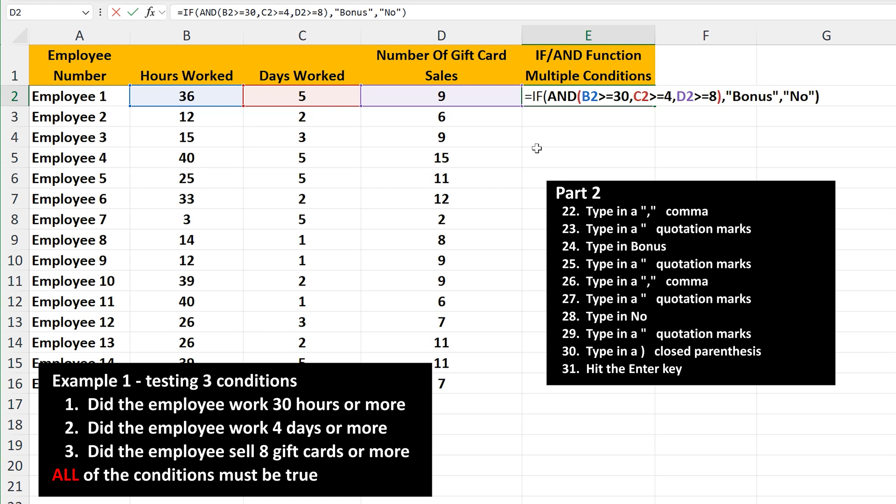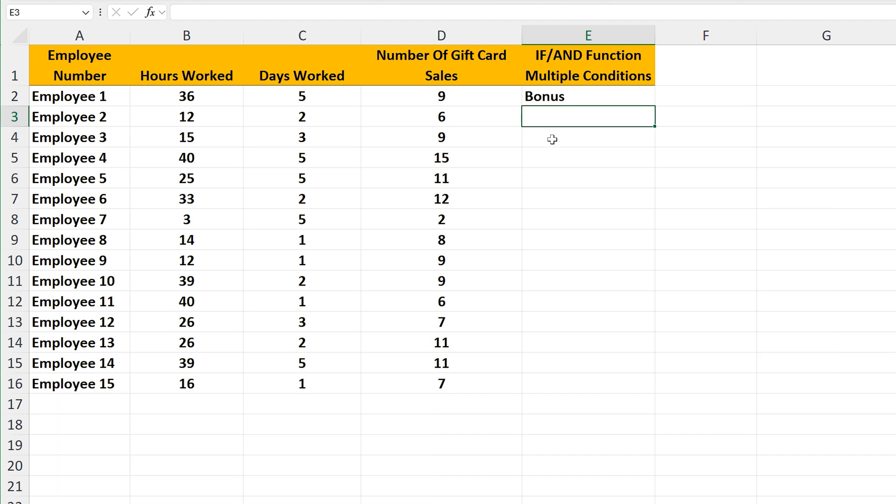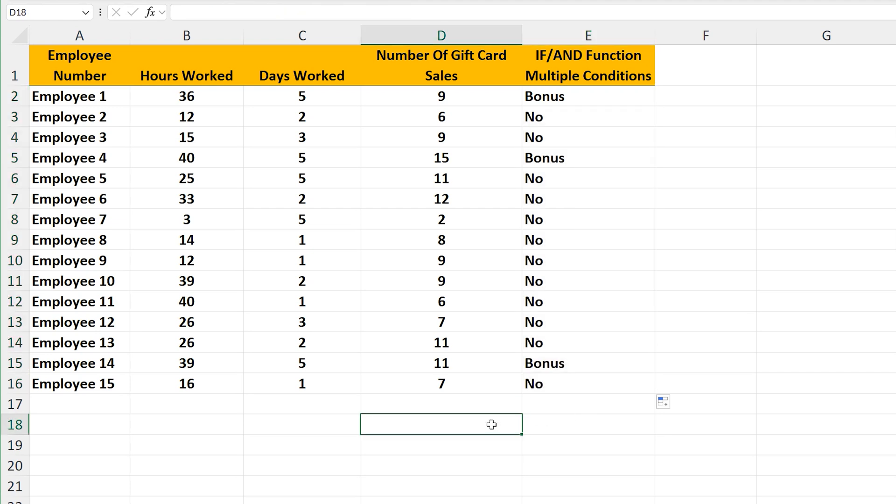Now we can hit the enter key, and we have our output of bonus, as employee 1 did meet all of the conditions for the bonus. I'm going to use the fill handle and pull down to fill in the rest of the column, and we can see that only three employees got the bonus.